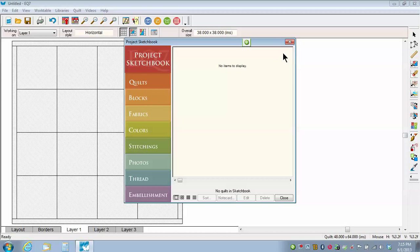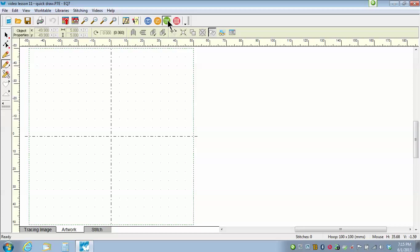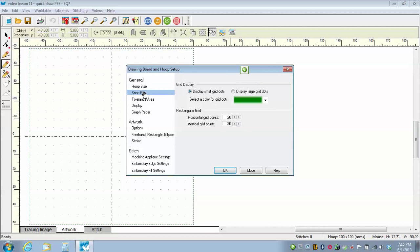I'm going to close the project sketchbook because I haven't done anything yet. I know that I am in my Video Lesson 11 project because it's named in the upper left hand corner of my page. I'm going to click on the Drawing Board Options icon, take my Snap Grid and give it a large grid dot so I can see it, and then I'll just leave it at that and say OK.